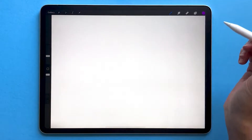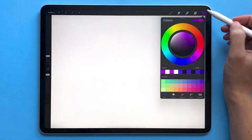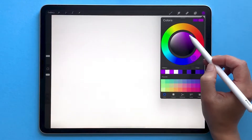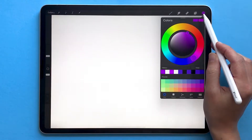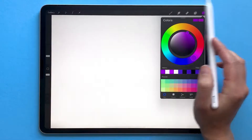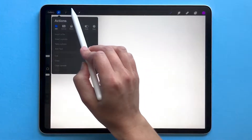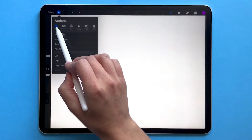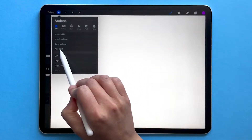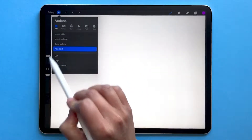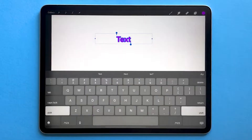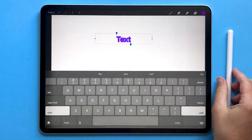To add text in Procreate, first choose whatever color you want your text to be. I'm going to choose purple. Go to your Actions menu, choose Add, then Add Text, and a text box will appear.